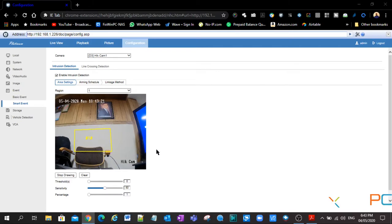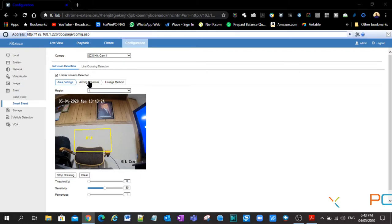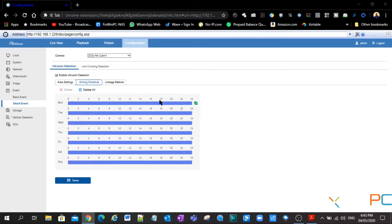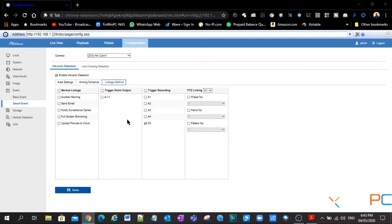So now that you have done that, you're going to go over to your arm and schedule. Make sure it's set all day, every day or you have a specific time. If you want between 8 and 5 p.m. or whatever, you can select your arm and schedule. Linkage method. Very important. So this is what you want it to do when it detects something in the intrusion detection area.